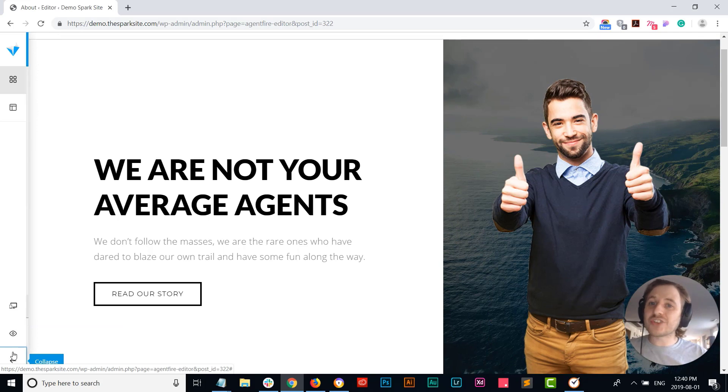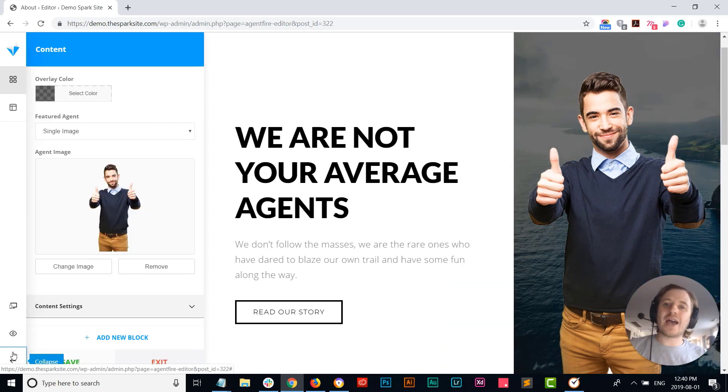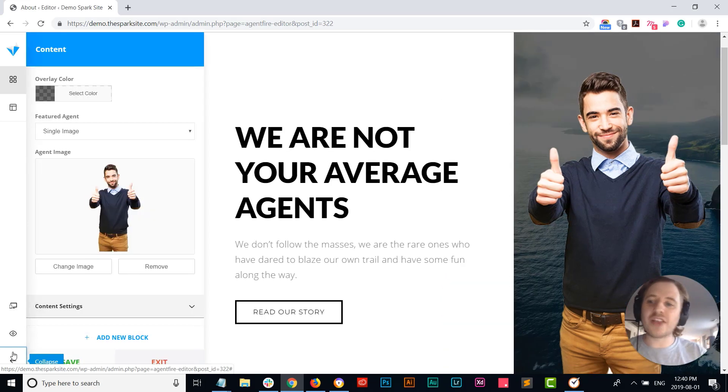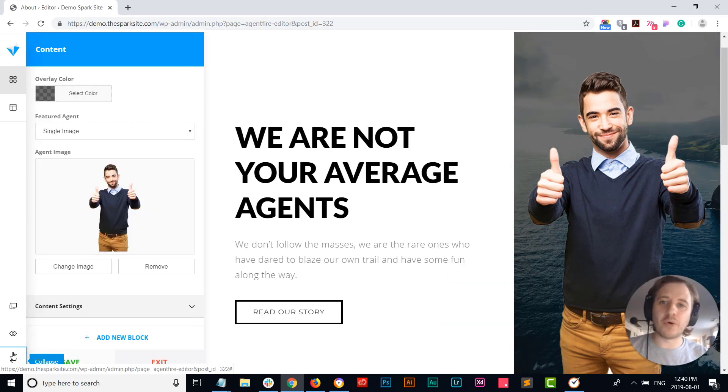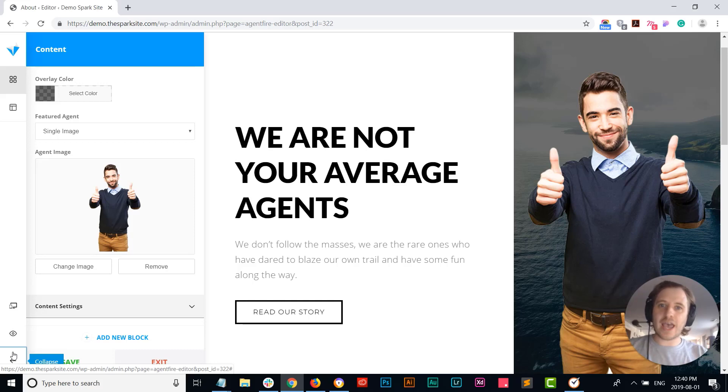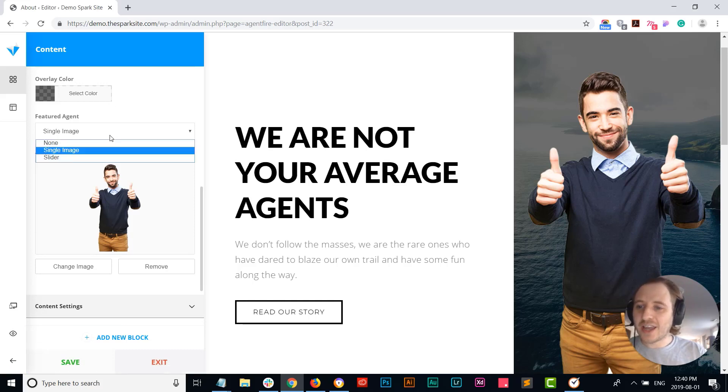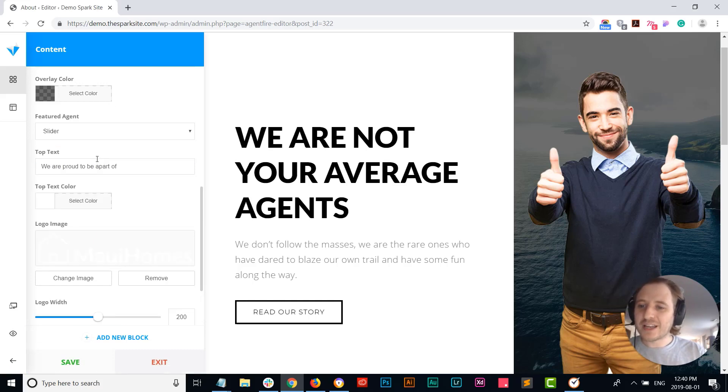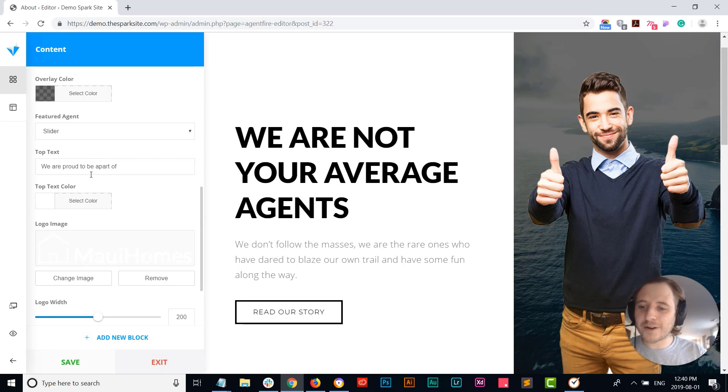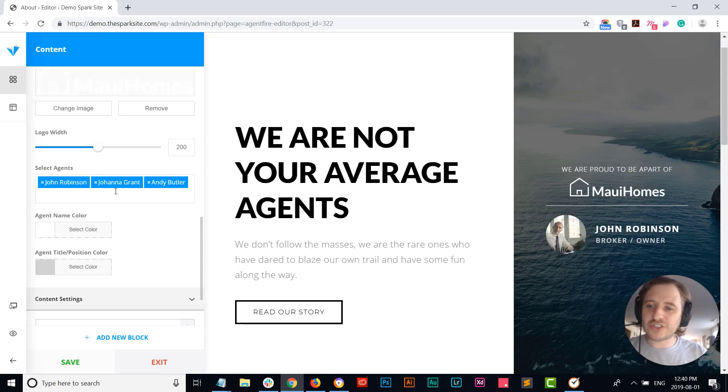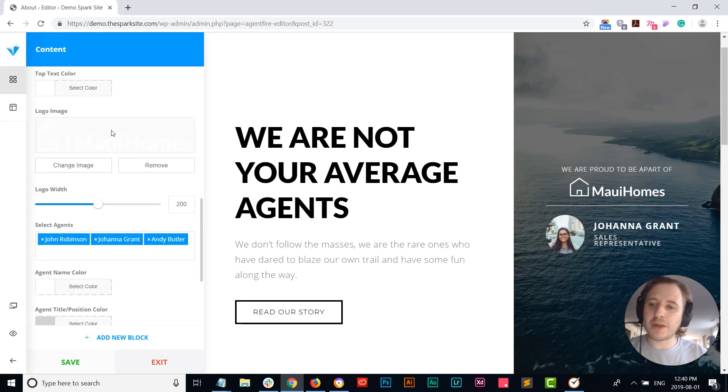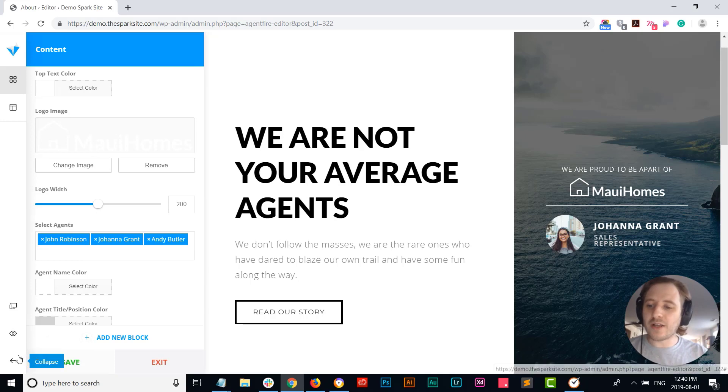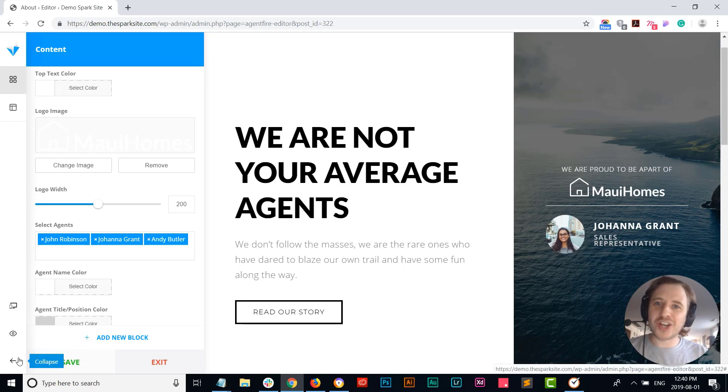But let's just say you have a team and you want to leverage multiple people on your header section. You can again hit this drop down here, click the slider, you can select some of your agents that you want to display here, even upload maybe your brokerage logo that you want to shout out and give some support to.